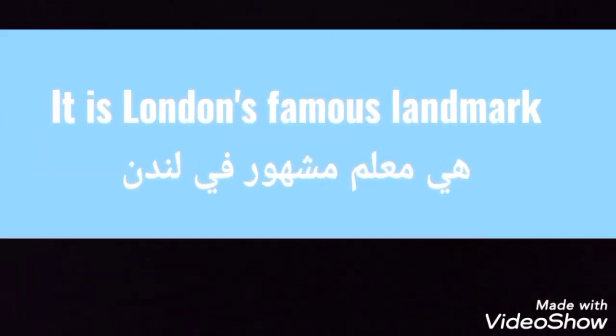Then I refer to the answer. So what is the definition of Big Ben? When I look at the script, we have different points of view. Some people say it is a clock tower. Others say it is London's most famous landmark. The massive bell is the right definition. This is question one. Question two.